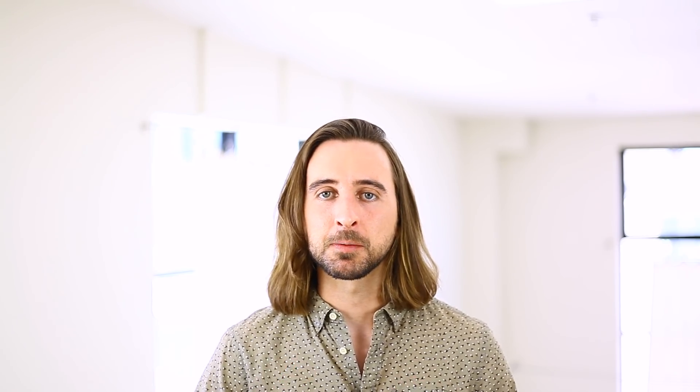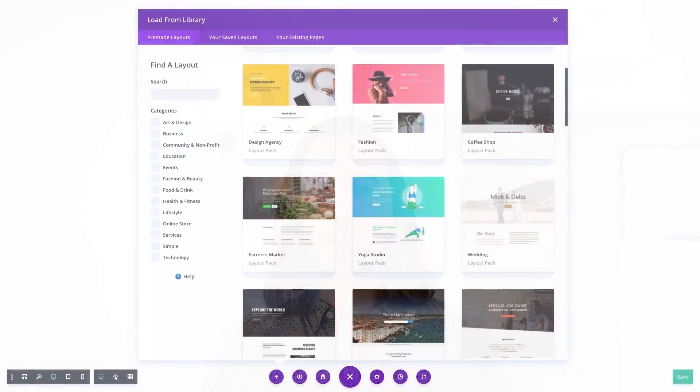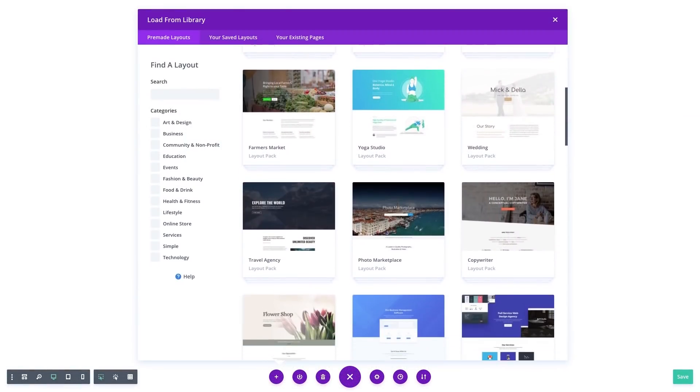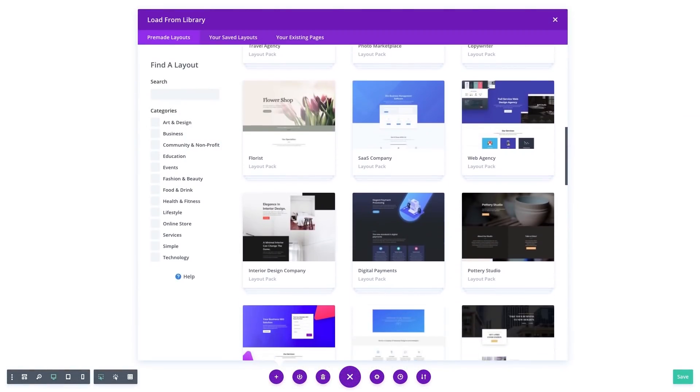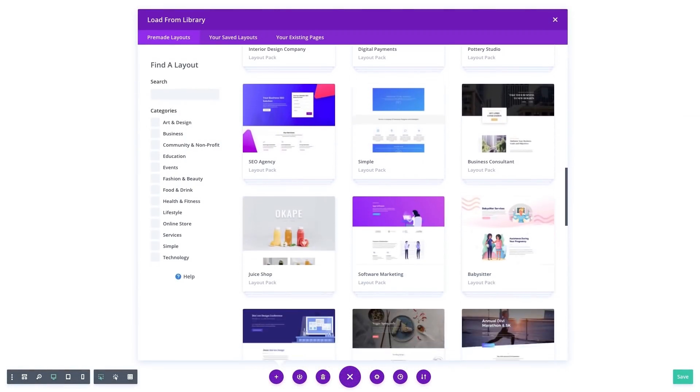We are big believers in the power of our free Divi layout packs and in the many custom layouts that you save to your Divi library. We are bringing these ideas to the forefront of the Builder, allowing you to quickly access your library items right off the bat when you create a new page.